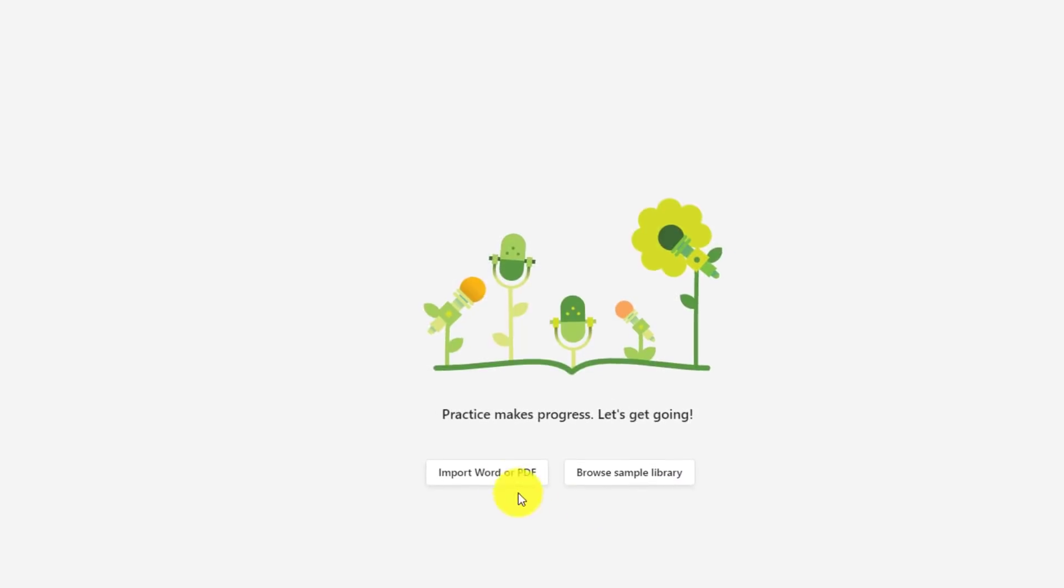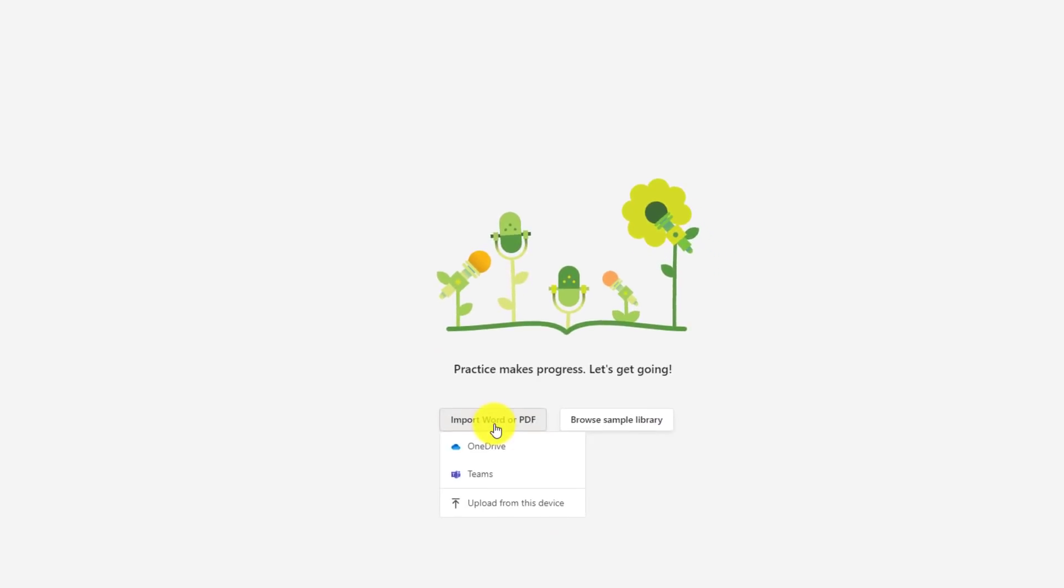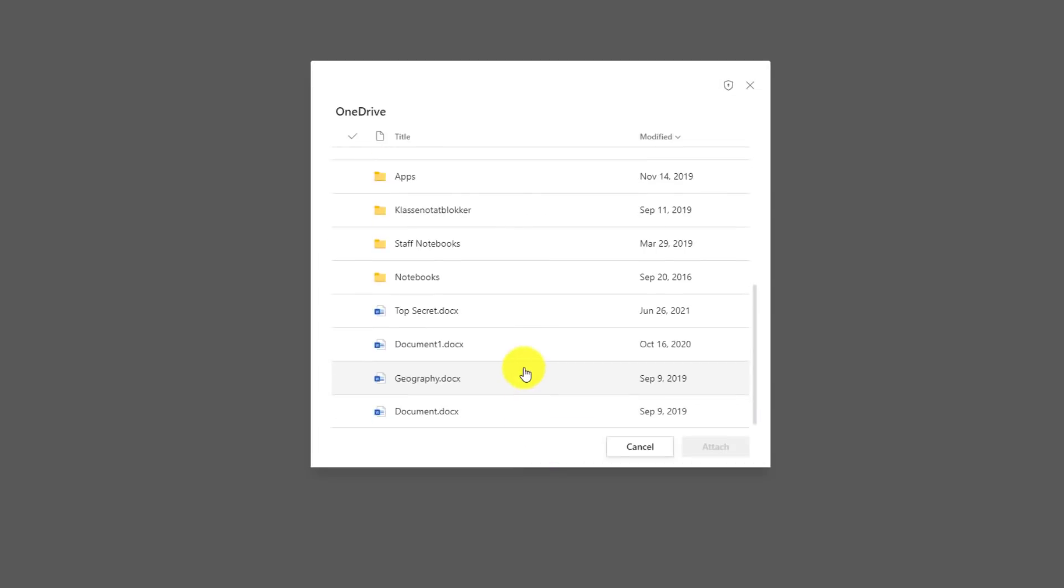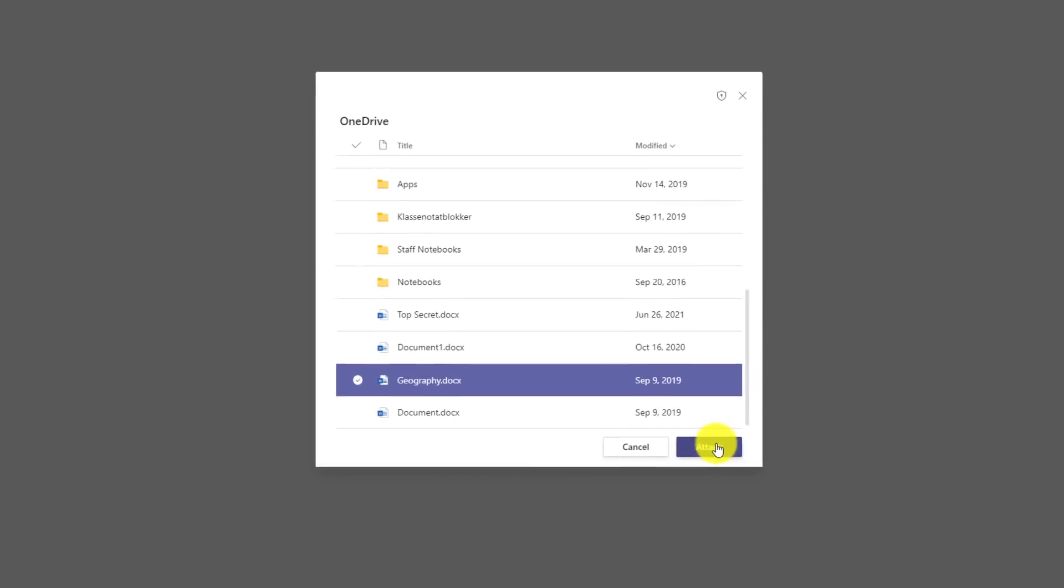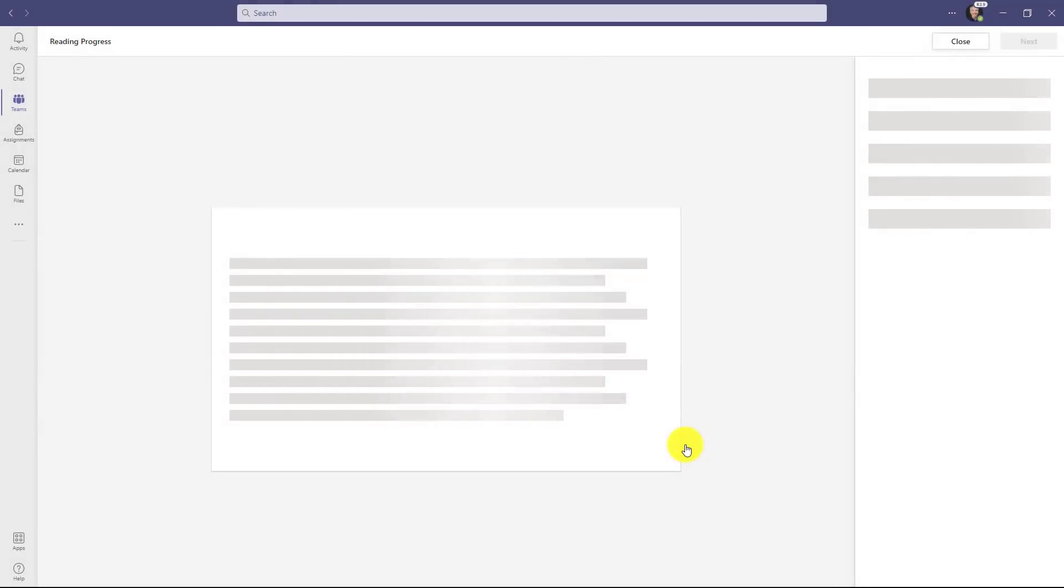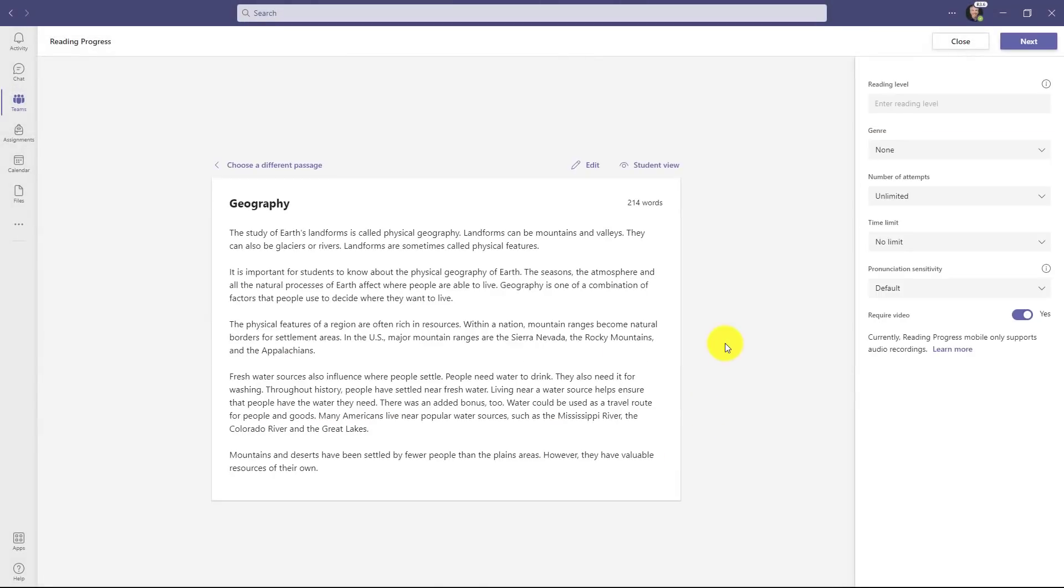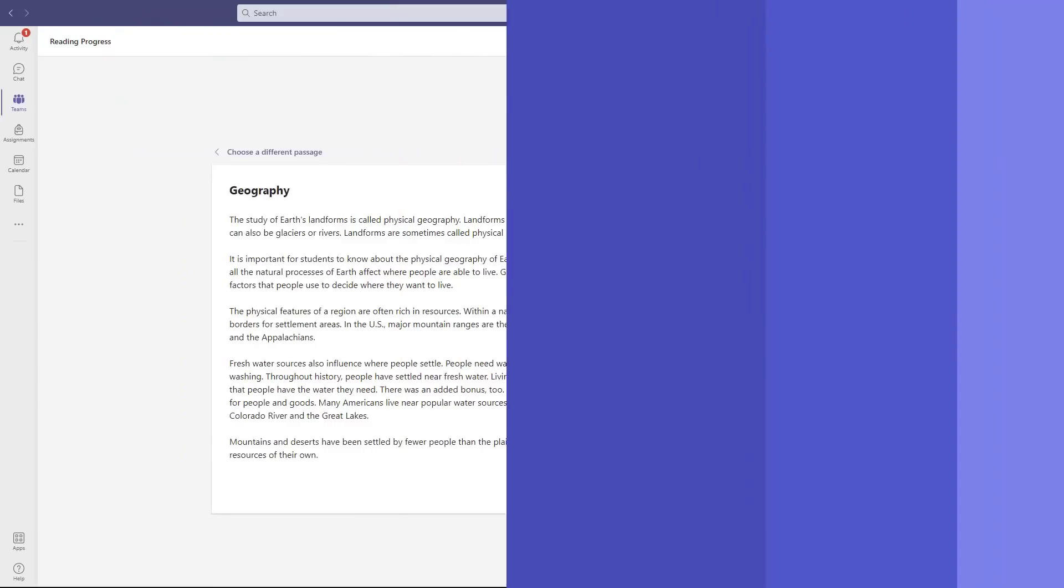The other option for import is OneDrive. So if I click here, it pulls up my OneDrive. I'll choose geography in this case and choose attach. And now I've got my passage all ready to go.